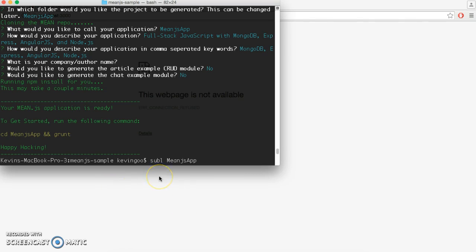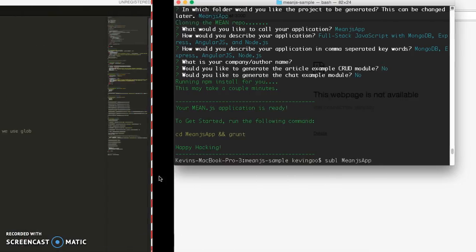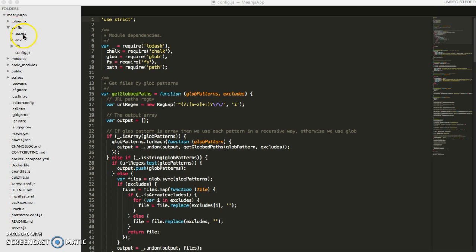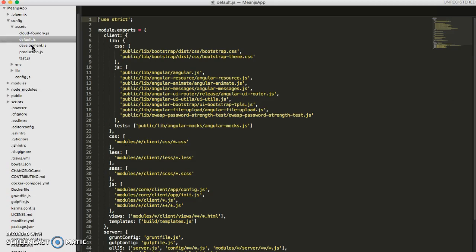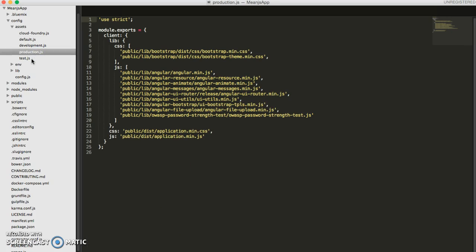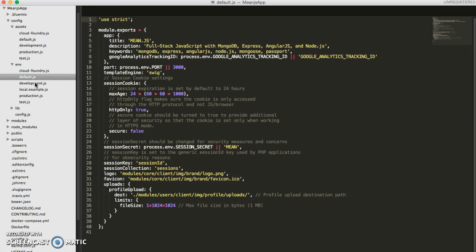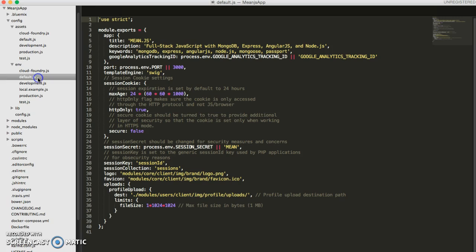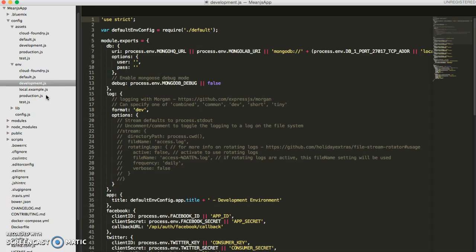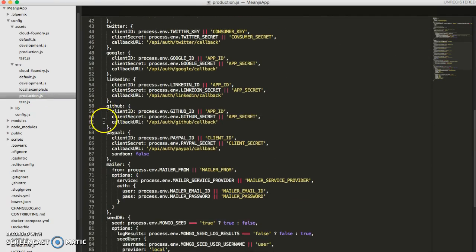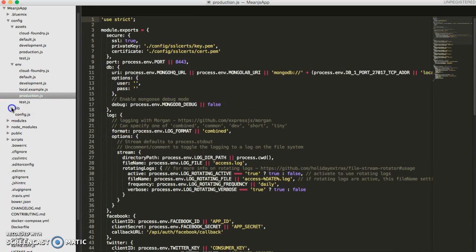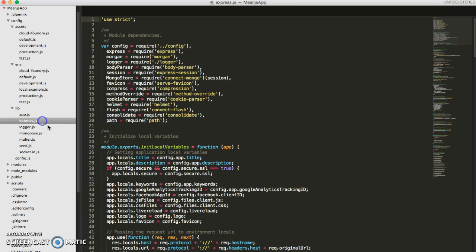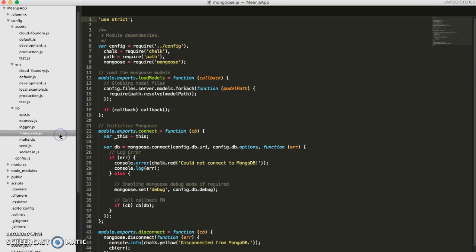First off, I'll be going over the folder structure of our app real quick. So first off, we have this config folder, and basically what's in it is just all of the files used to connect our app together. You can see all of the other files being included, and here we have the environment variables being included. So this is how our app is being configured, and hence why it's labeled the config folder.